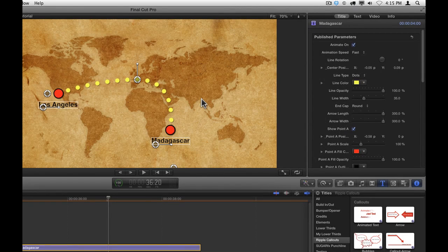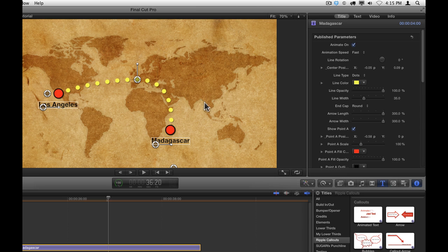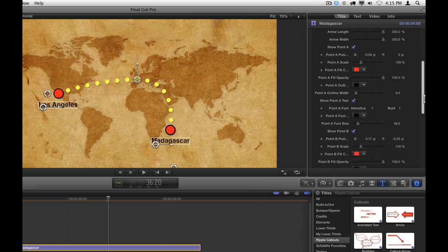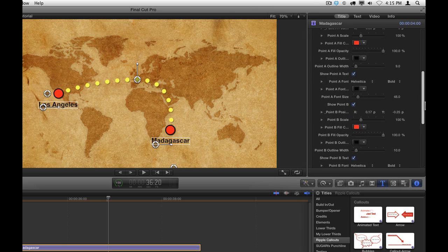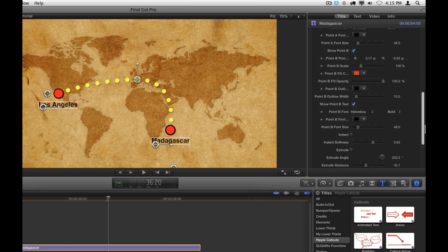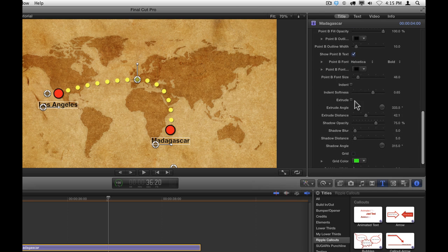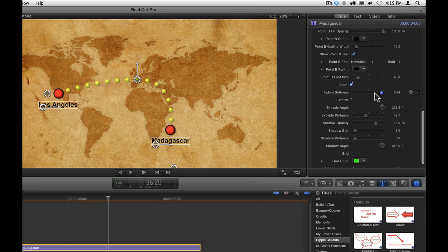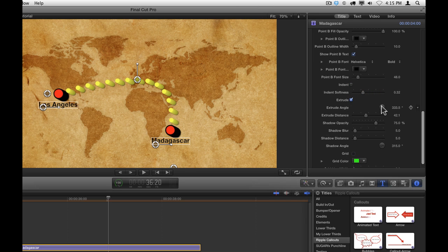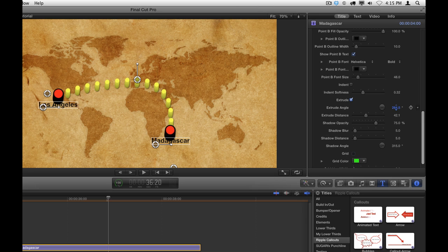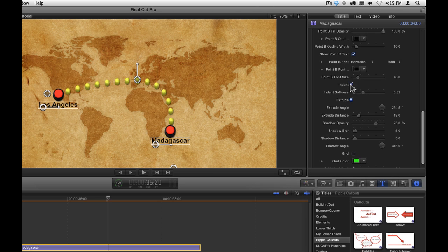Most of the callouts also have indent and extrude options. Just scroll down in the Inspector, enable indent, and adjust the indent's softness to change the look of the indent. You can also try extrude, where you have an extrusion angle and extrusion distance. You can also try using them both together for a different look.